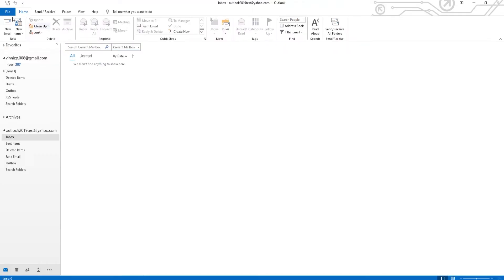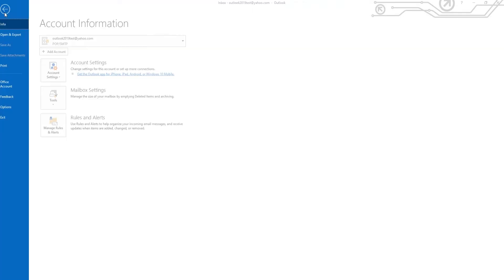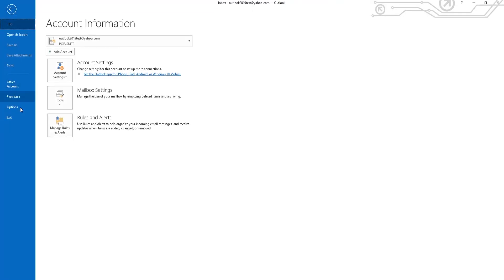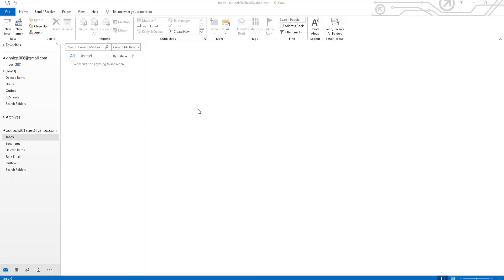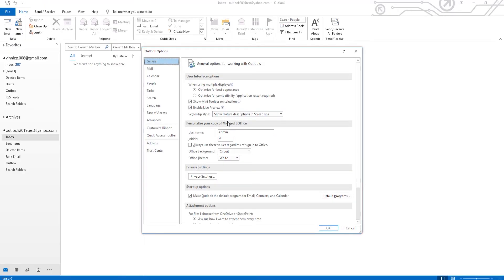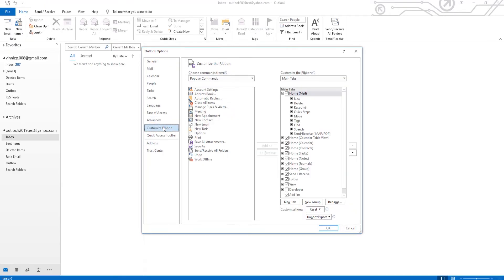Open Outlook. Click on File at the top panel. Select Options from the list. Go to Customize Ribbon. Click on New Group at the right side of the window.